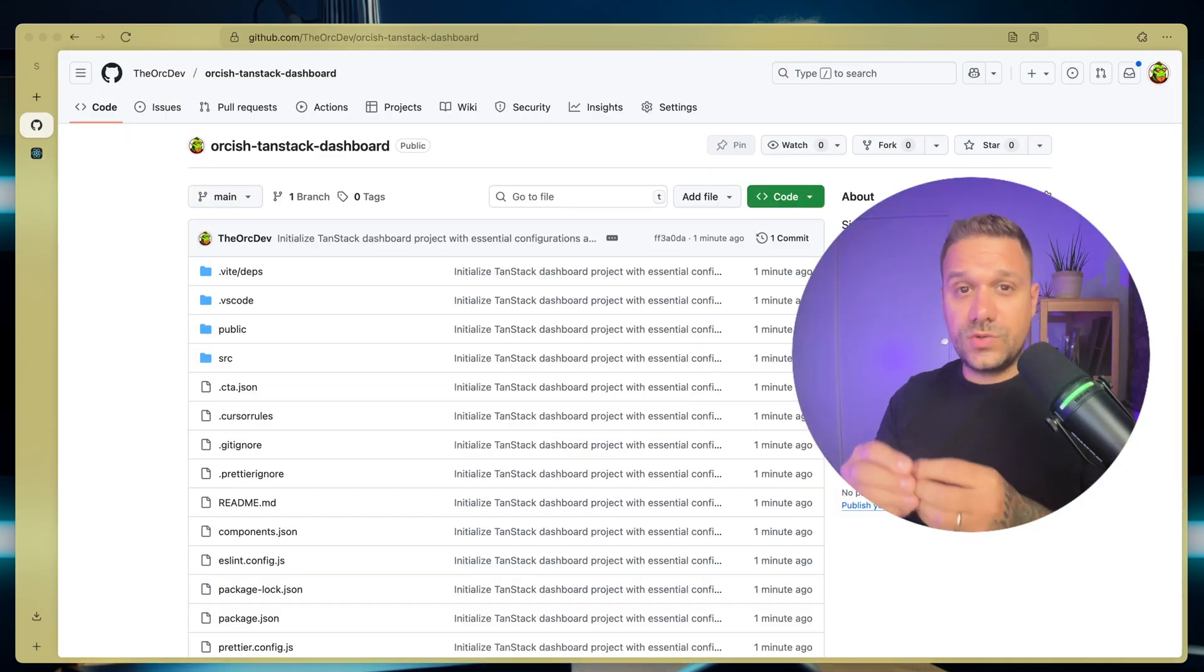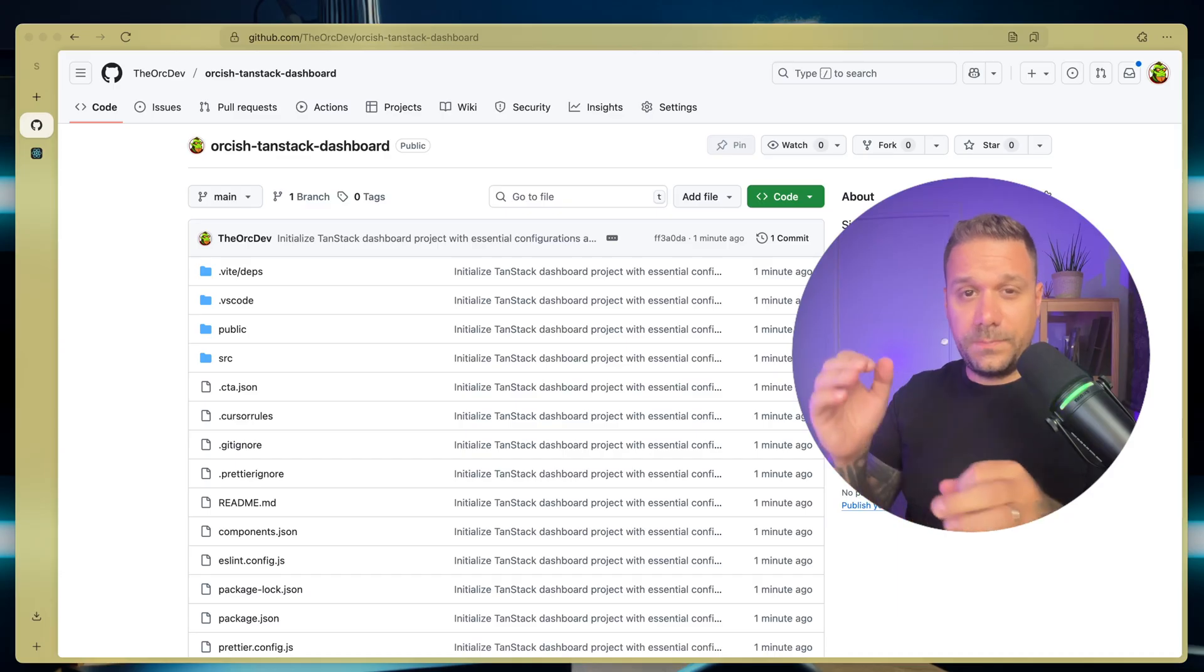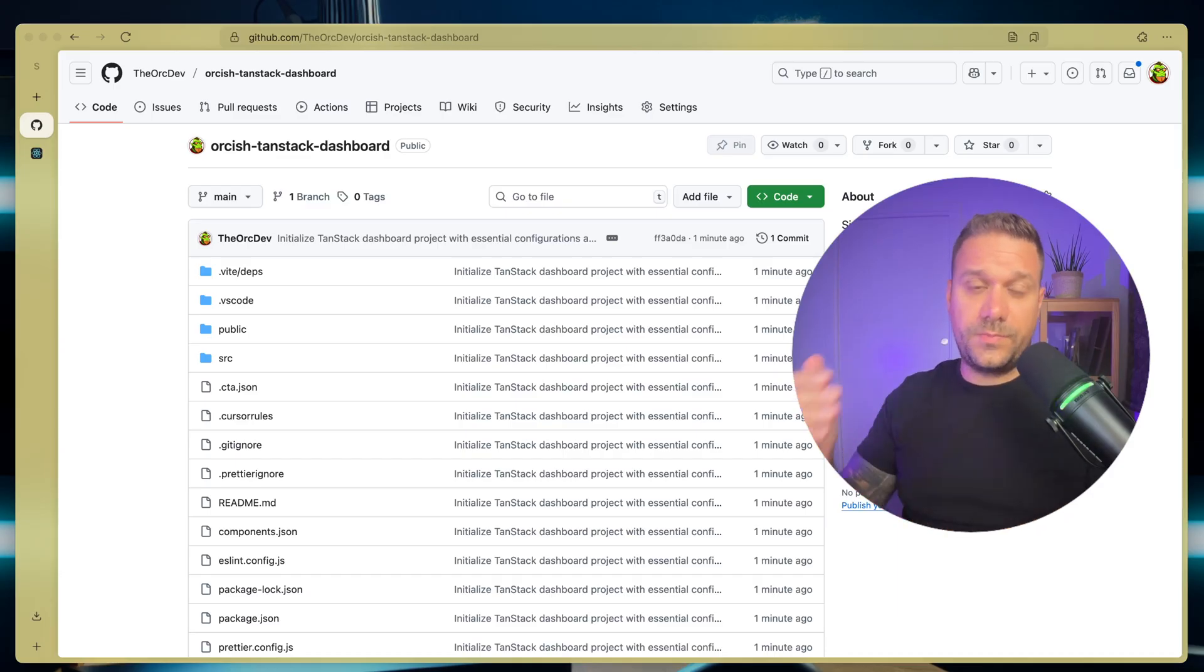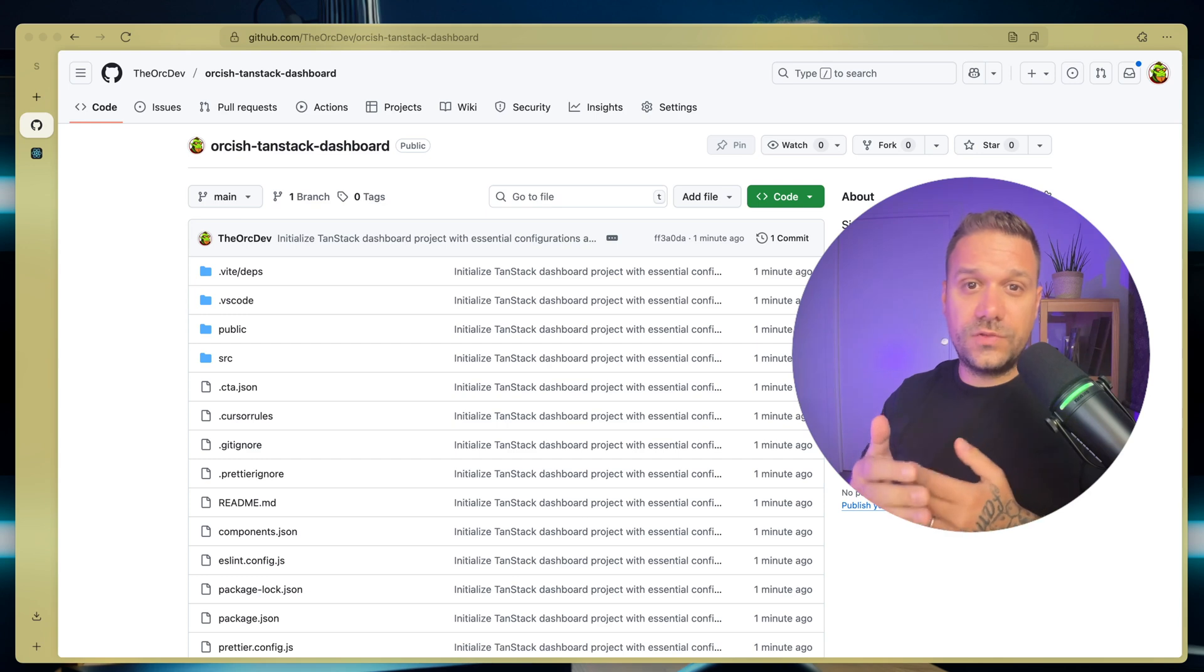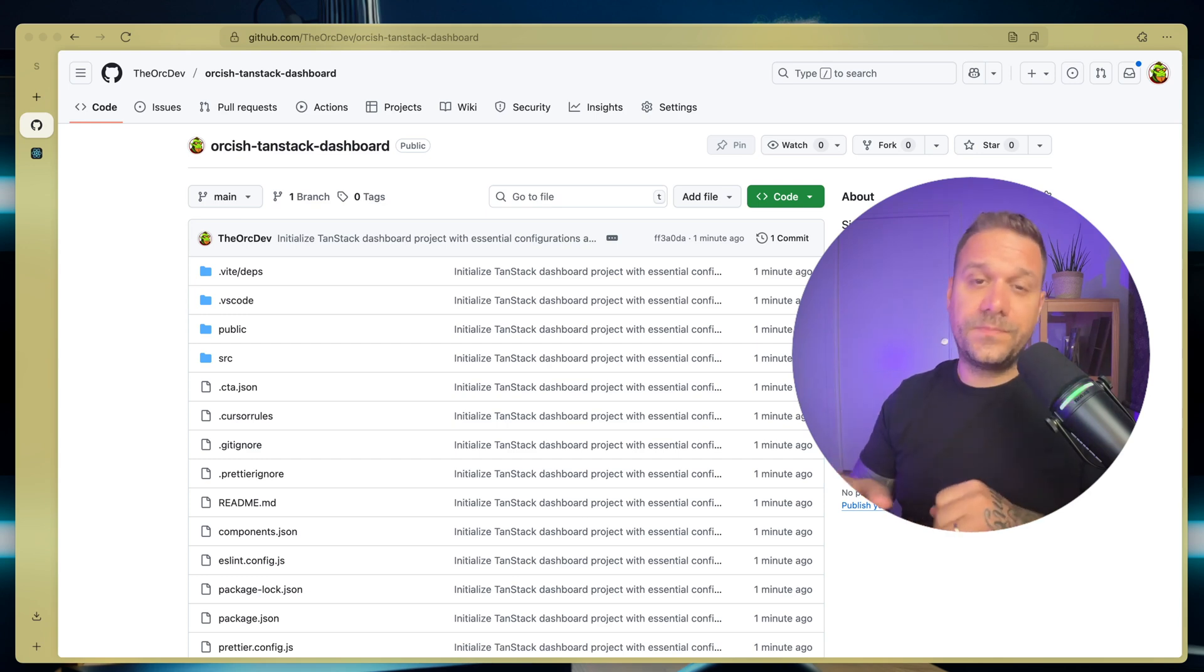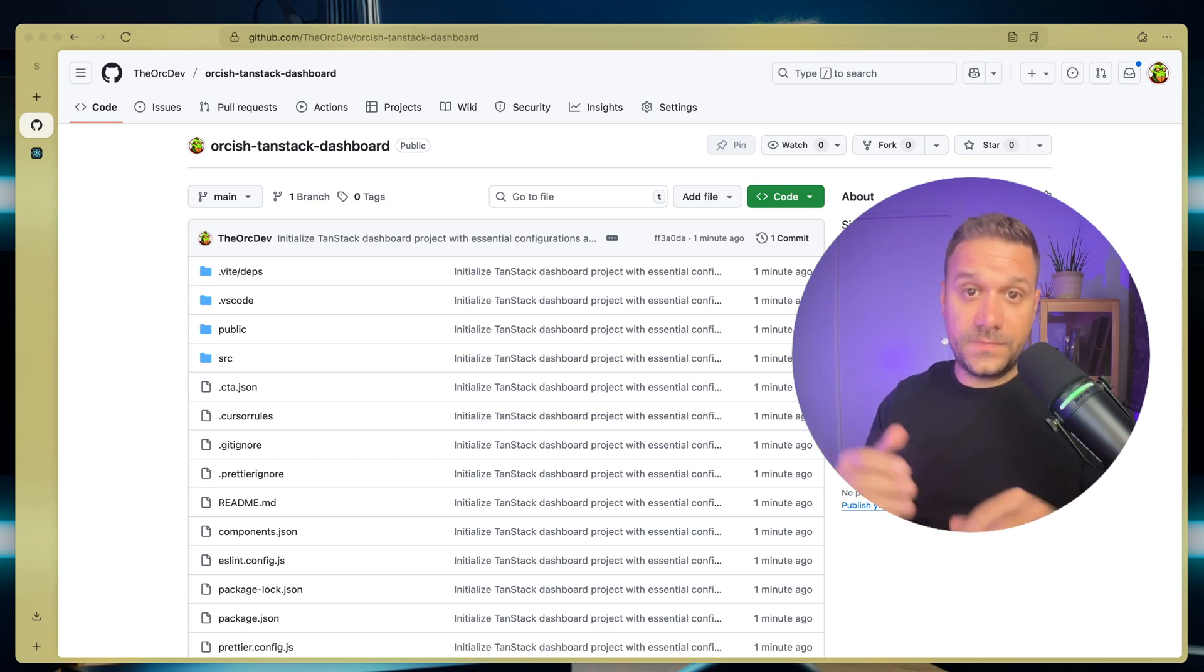As always, you have this code available for you on a public GitHub repository. You have it in the description below and I'd like to hear what kind of tutorial would you like next. Tell me in the comments. And now, let's start.